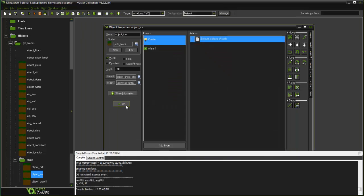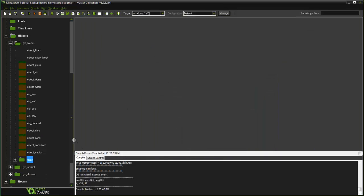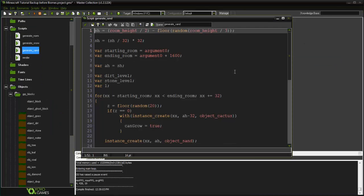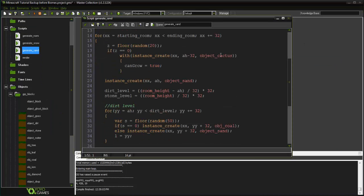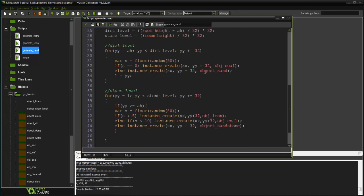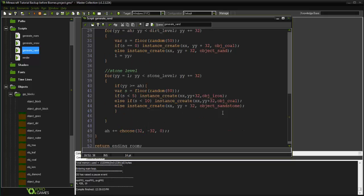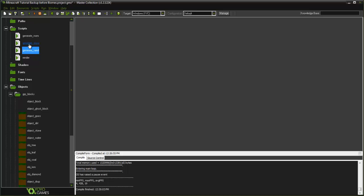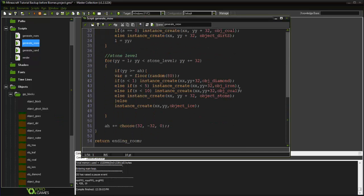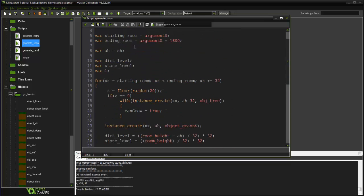That is basically it. If you want to see the sand one — again it's basically the same — instead of ObjectTree we have Cactus, instead of Stone we have Sandstone, and diamond can't spawn there. It really is the same script, we're just changing around which objects are created.